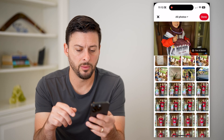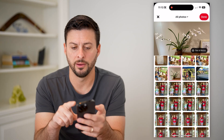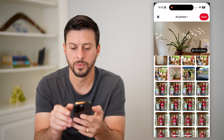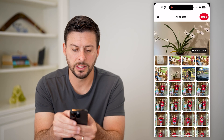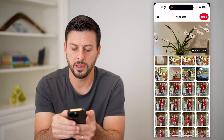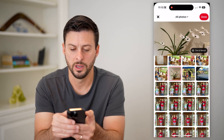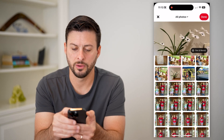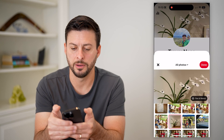Let's say I want to use this one of this orchid. I can pan and resize it — say I just want it like that, or to focus on those flowers right there, and just hit done.